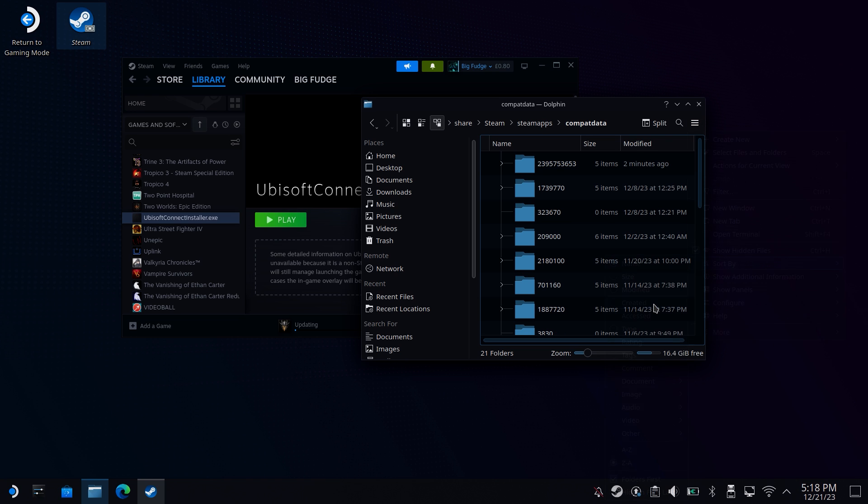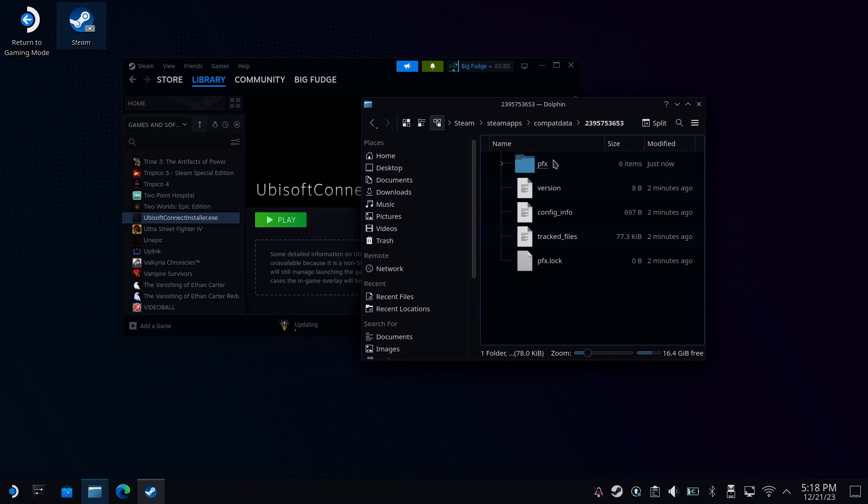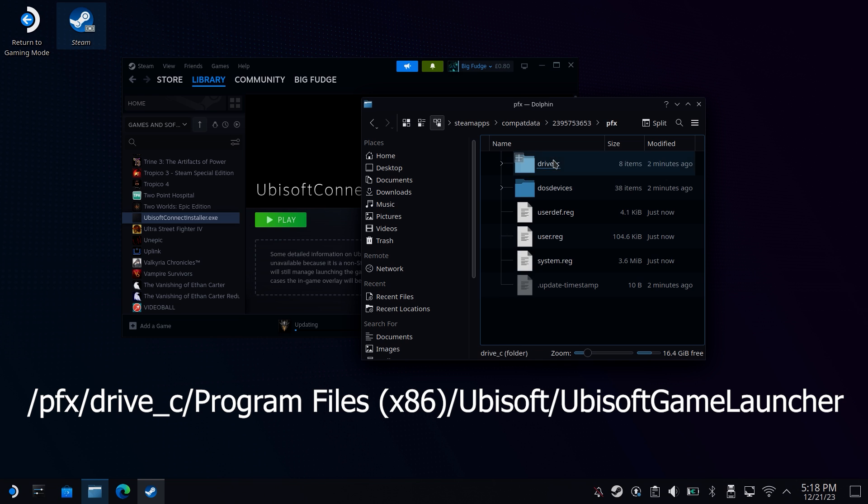I can't stress this enough, it's going to be a completely different number to what mine is. Don't look for my number. Once in there, head to the following location.